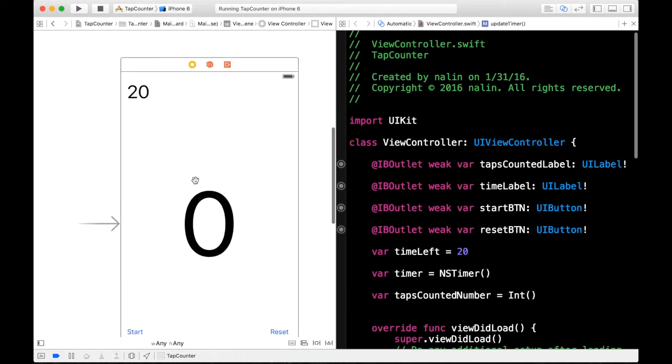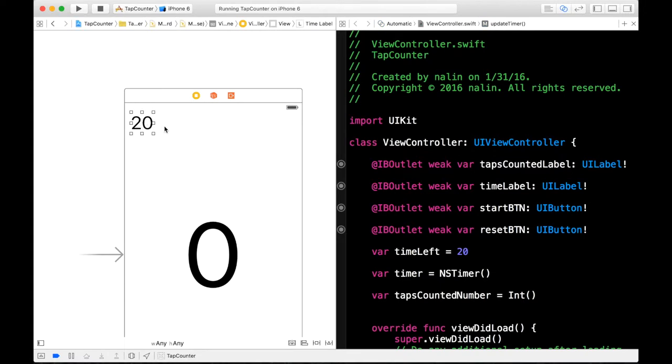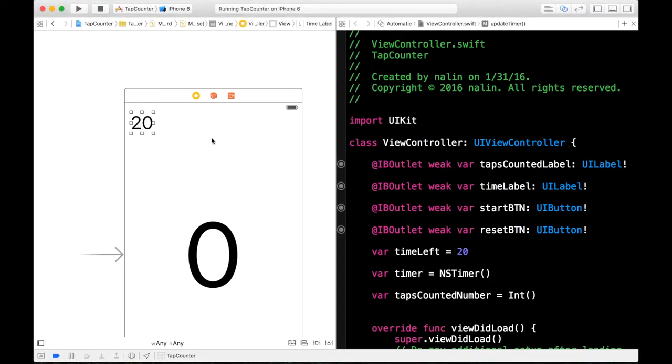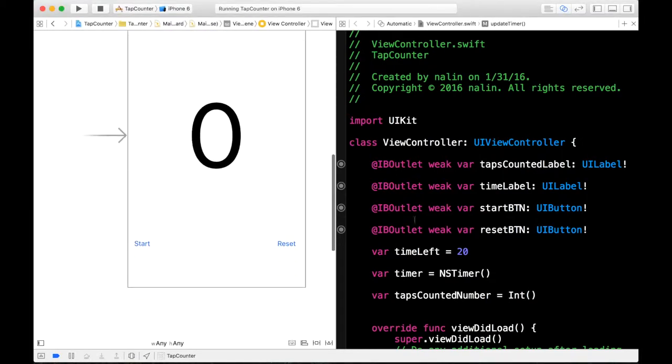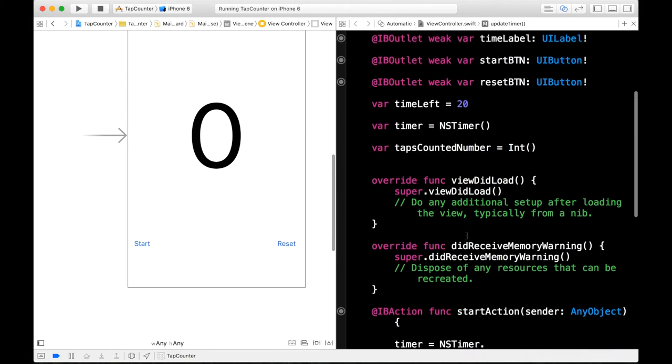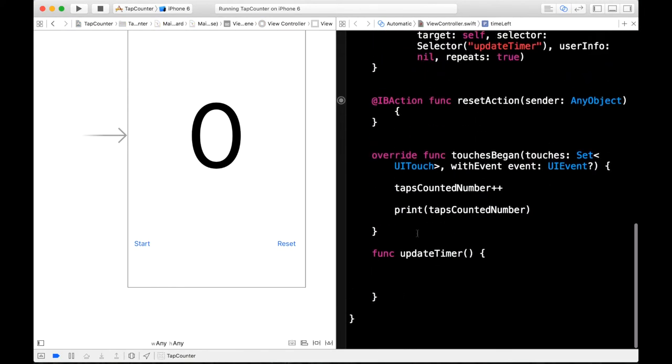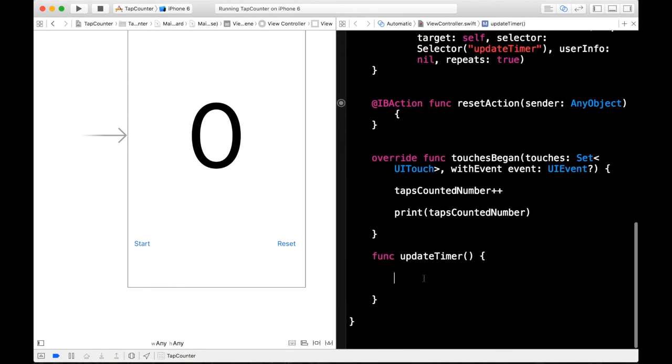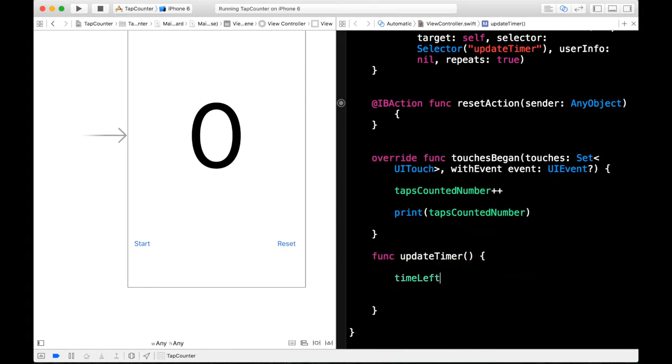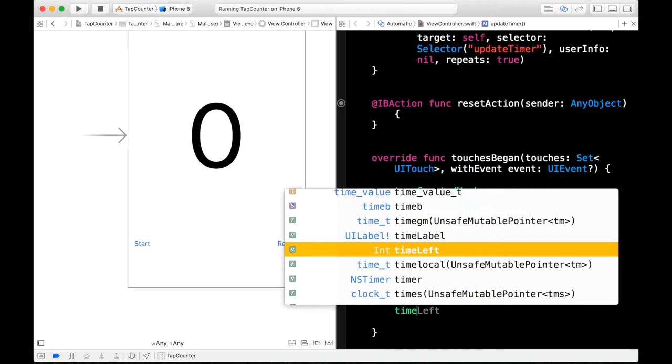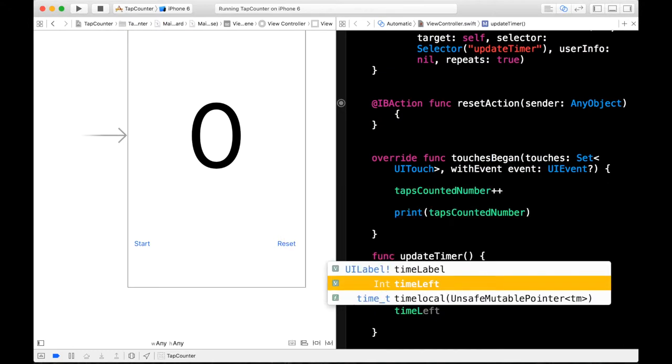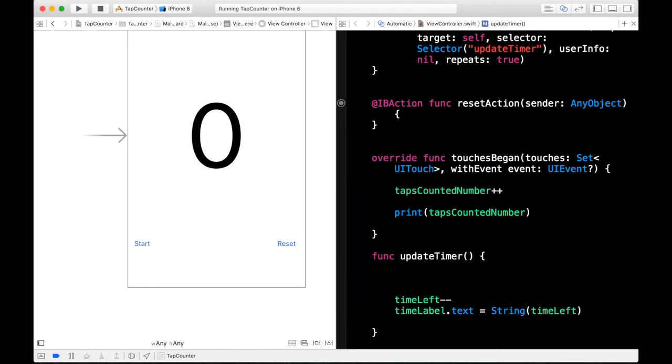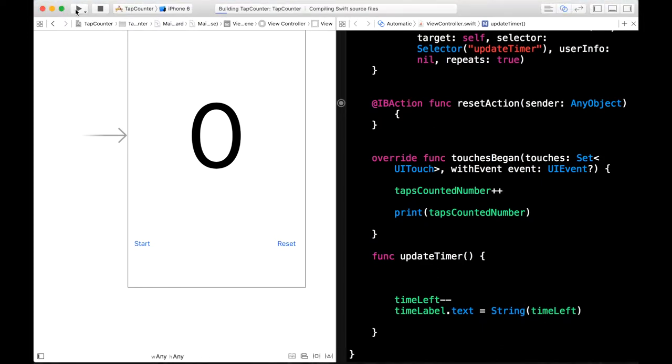So let's create our update timer function. So in this case our timer will be decrementing the time label outlet I mean. And so this is going to be linked with the time left variable that we created. So in our update timer function we can call timeLeft minus minus. And then in here we can also say timeLabel.text is equal to string timeLeft. So let's go ahead and build and run this and see if our timer is working properly.